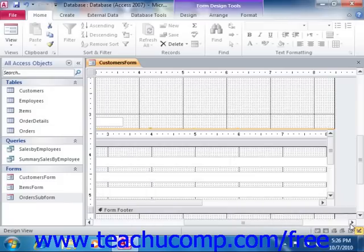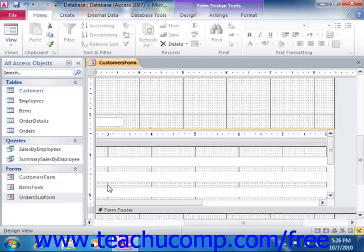Now after you've dragged the subform onto the main form in design view, you will see it displayed as an embedded subform control. You can change the properties of the subform by selecting the subform just as if it were a control within the main form.